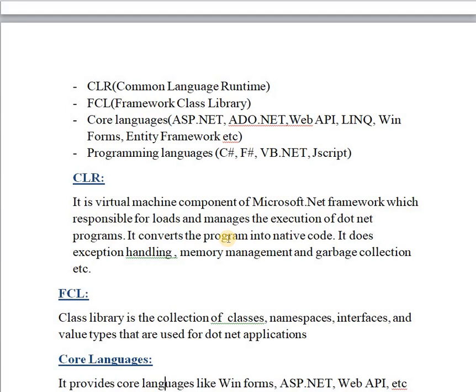When a single application is divided into multiple modules developed by different developers in different programming languages like C#, JScript, and others, you need to arrange those different language modules into a single application. To manage and run programs written in different programming languages together, you require CLR.